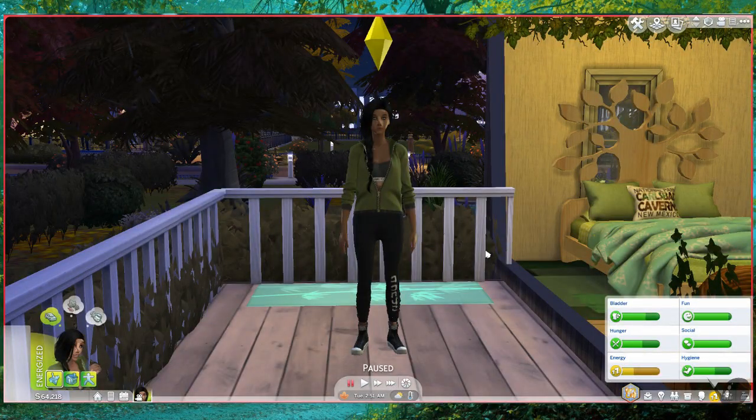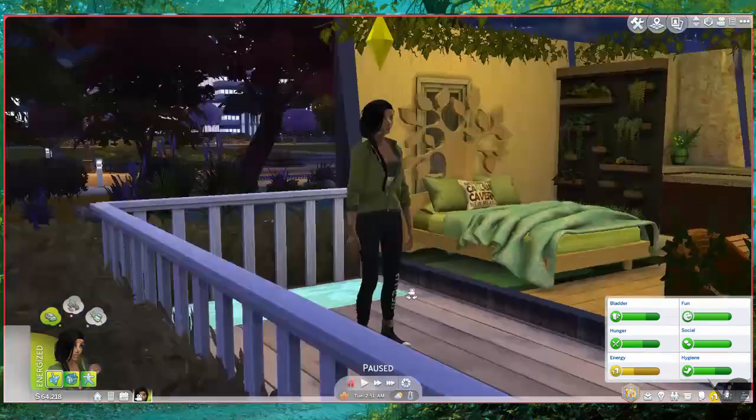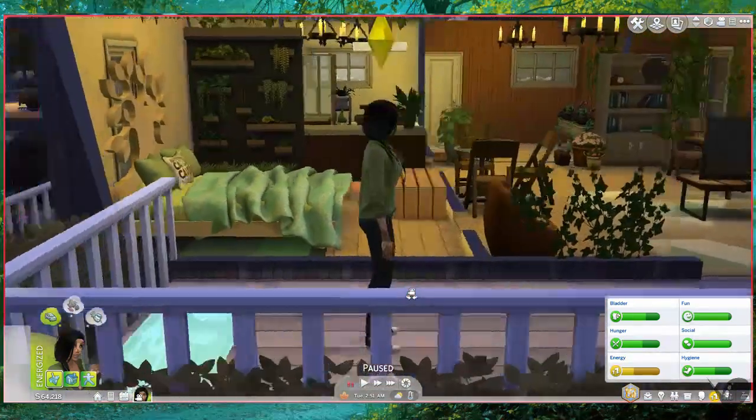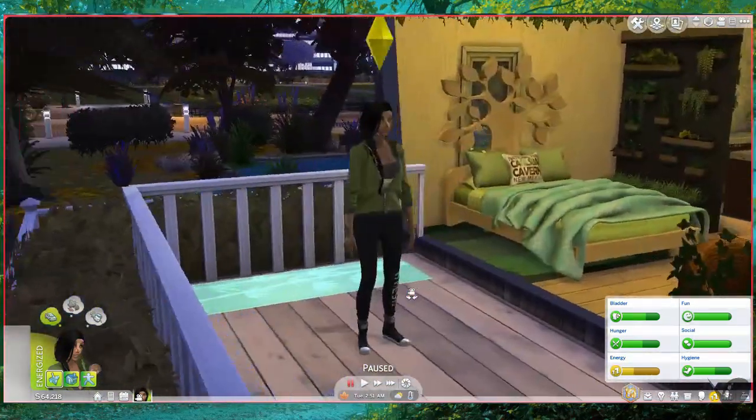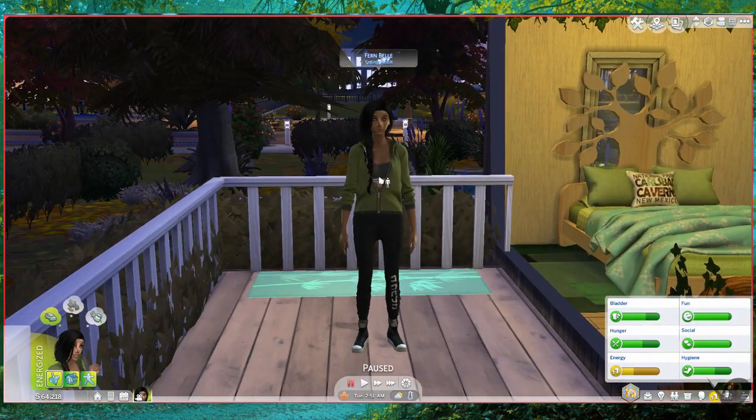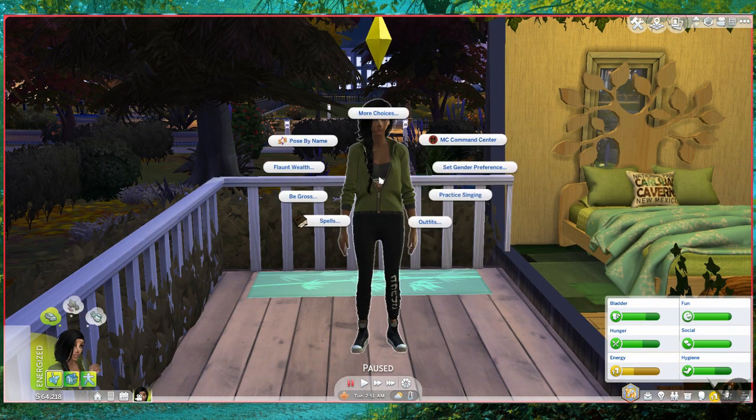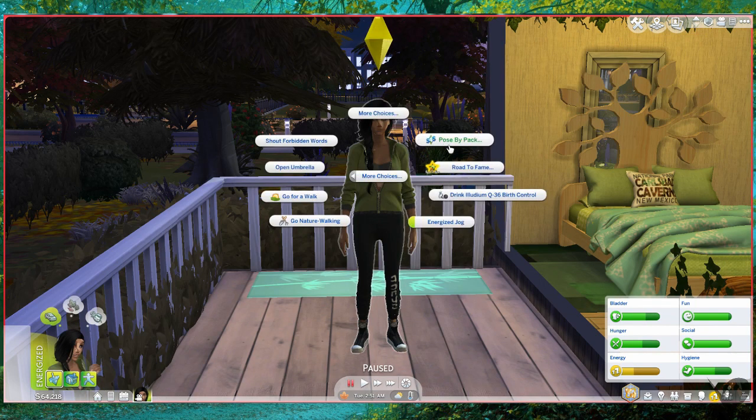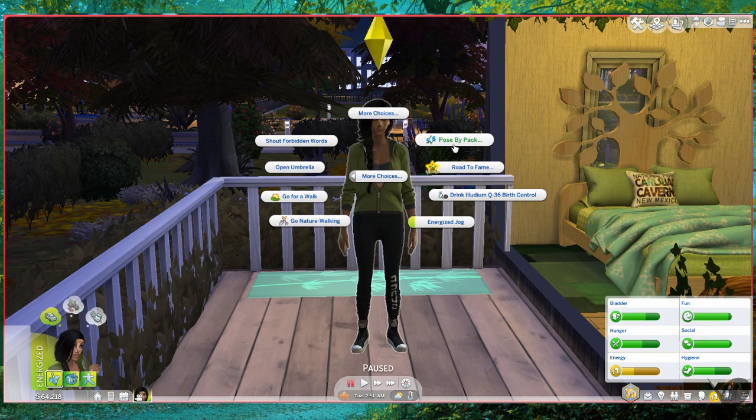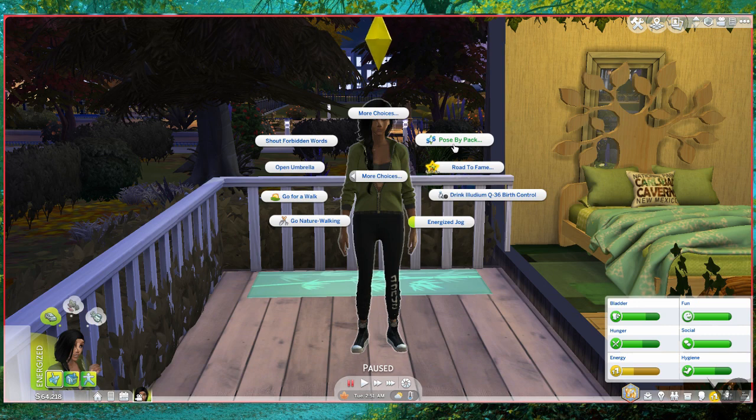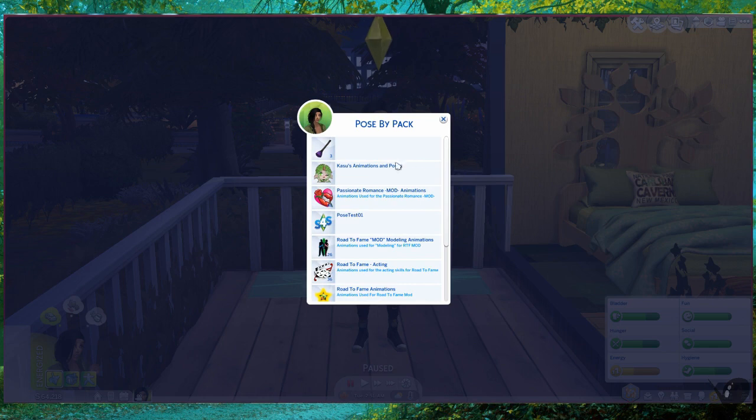Once we do that, we should be able to open The Sims. All right, now that we're in The Sims 4, you can see our model right here, lovely Fern, in her house that is just destroyed with plants. All we need to do to test this out: you click her, more choices, pose by pack. One thing I did not mention is you do need Andrew's pose player for this to work. I will be linking all the things that I used during this tutorial—all the programs and such—in the description so you can check it out there.